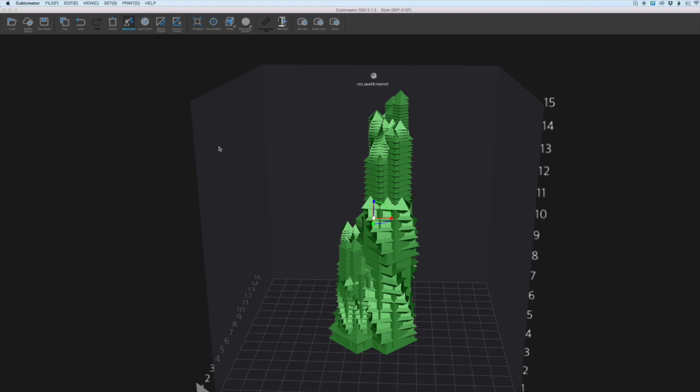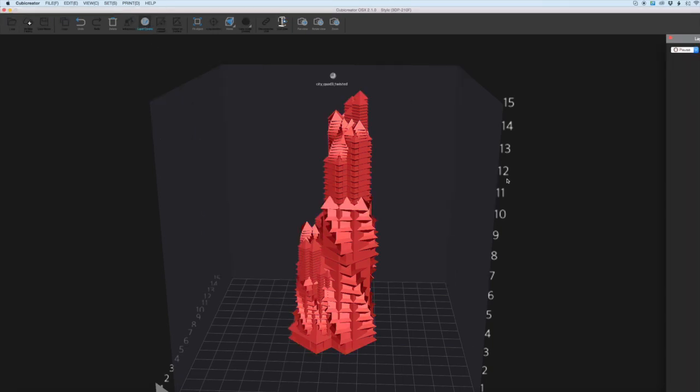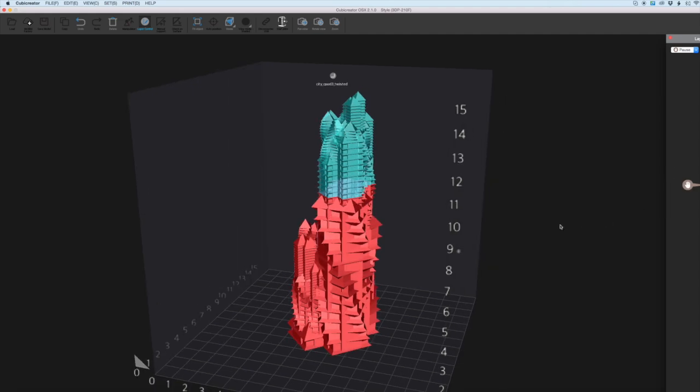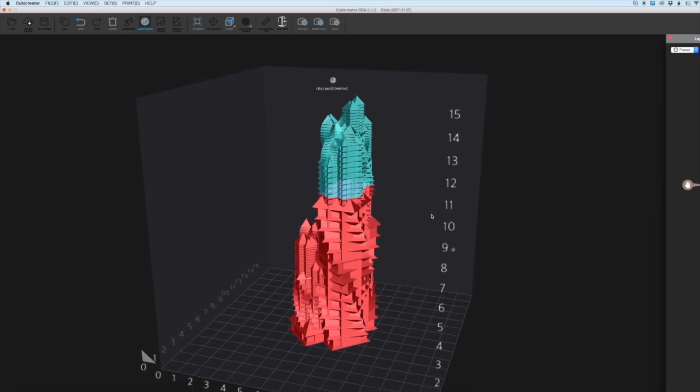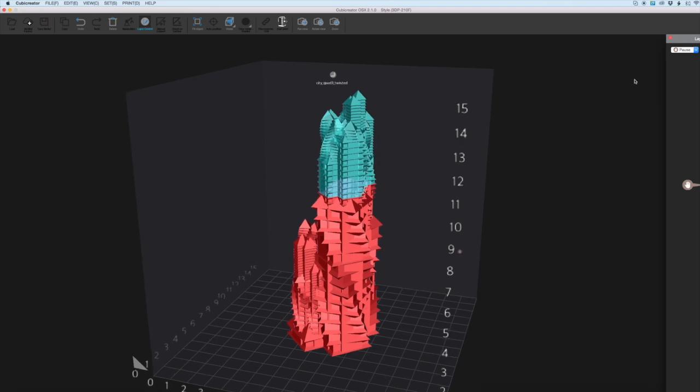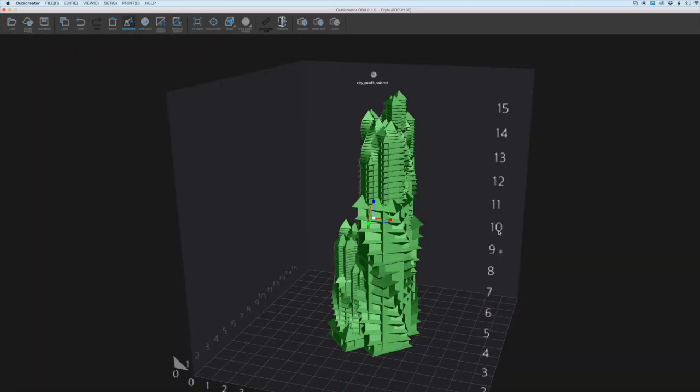The next thing we'll do is go up to this tab here which says layer control and what this will do is we can select a certain point in the print to set a pause. This is a really nice feature which means you can switch out the colour of your filament and effectively you have a two-tone print. That little hand mark there is where the print is going to pause and allow us to change the filament out and we'll come back to this later when we see the layers in the print render.